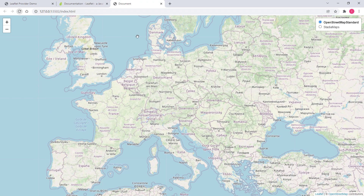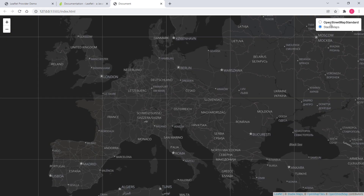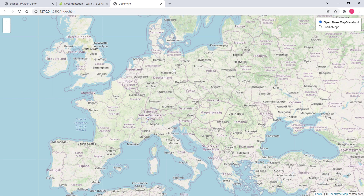That's L.control.layers — how you initialize it and add it to your map. That was a brief overview of map controls in Leaflet. In the next videos we'll discuss map controls in more detail, including styling and custom controls. That's it for this video and I'll see you in the next one.